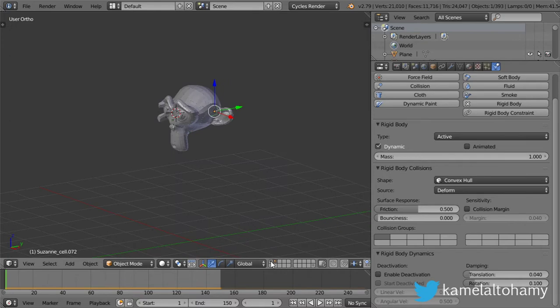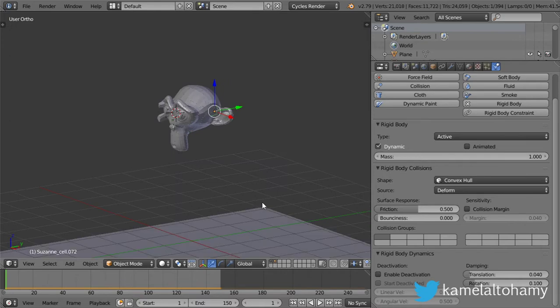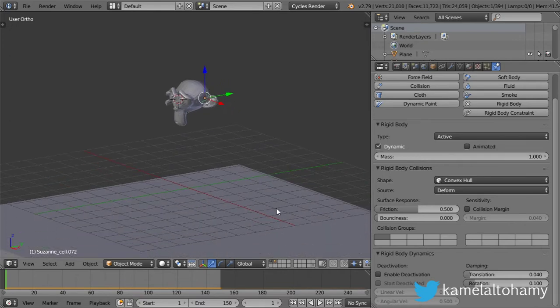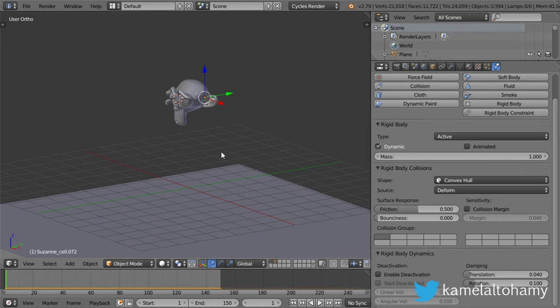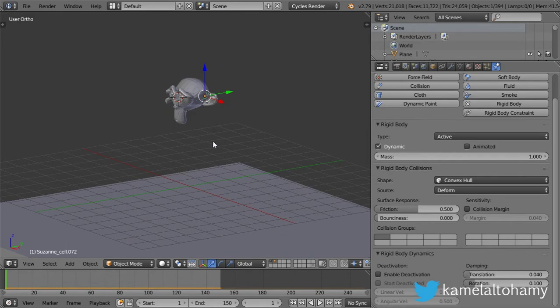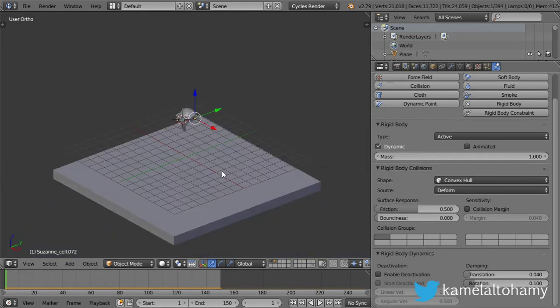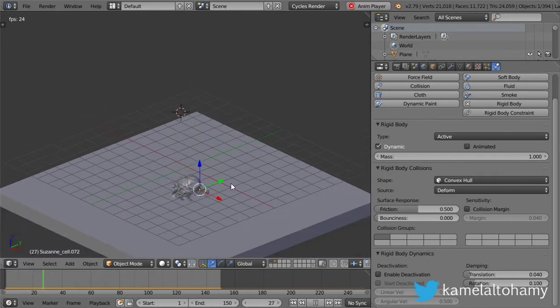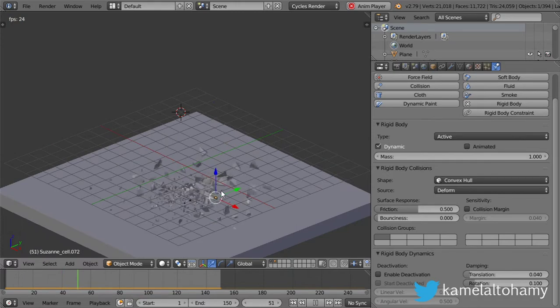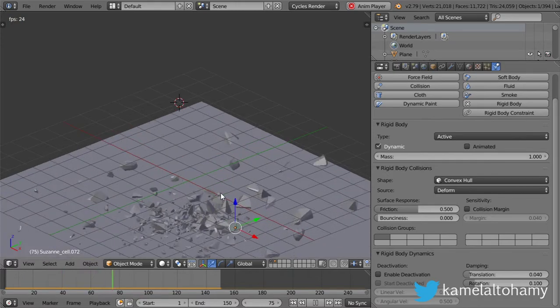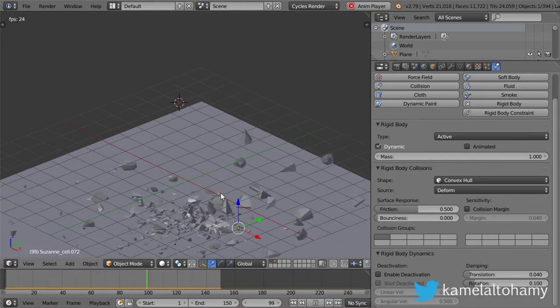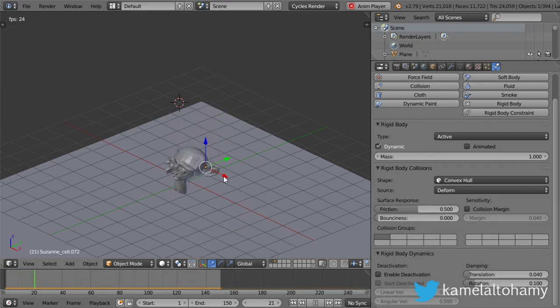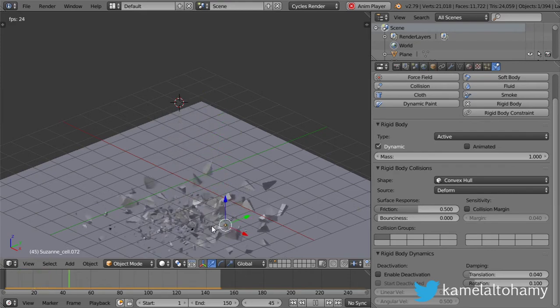These exact same steps will work fine with any version 2.8 or 2.81. Let's play our animation. It's around six seconds, and as you can see, we are destroying this mesh, which is the monkey head.